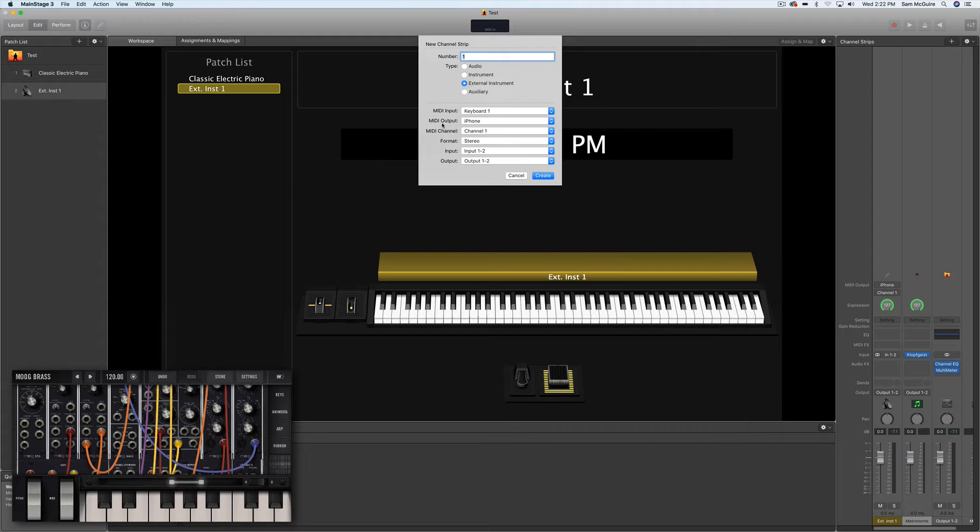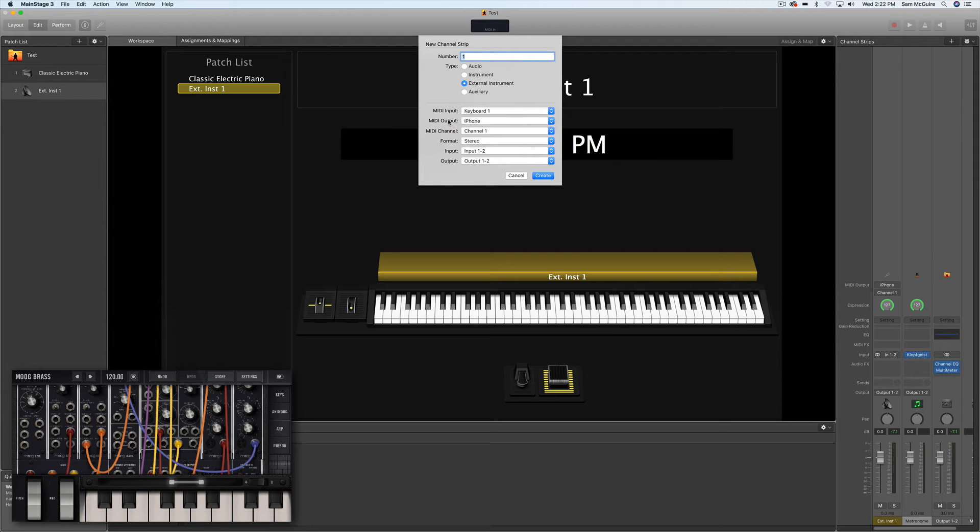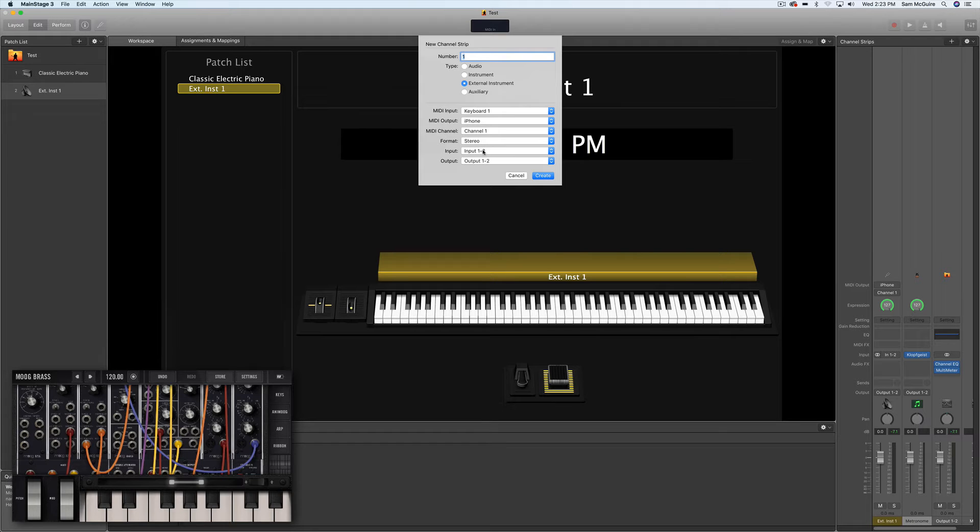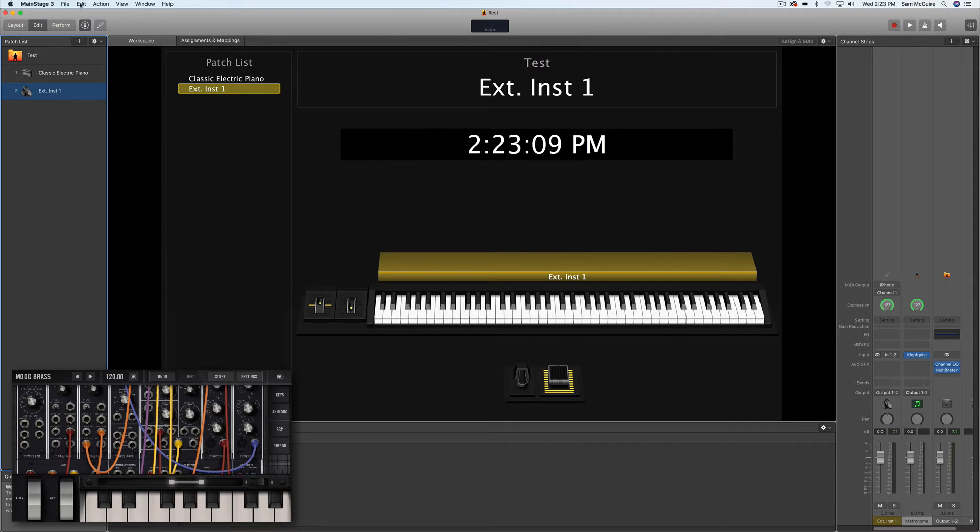And then for now, I'm having the MIDI output of MainStage go to the iPhone, which should show up once you have that phone enabled in your audio MIDI. And then the input for now is one and two, which I'll show you what that is in a second.